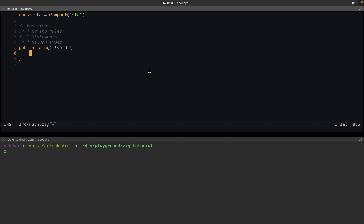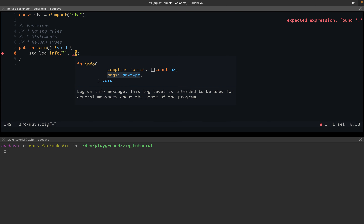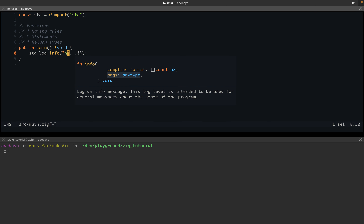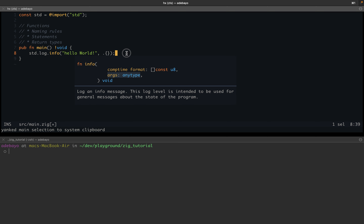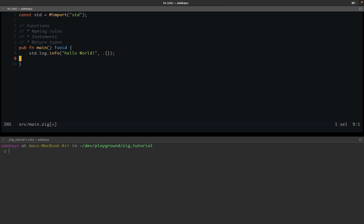The body of the function consists of multiple statements. Statements are simply things like `std.log.info` logging something out — that's a statement. A statement is just something you should get used to. A function can contain one or more statements.